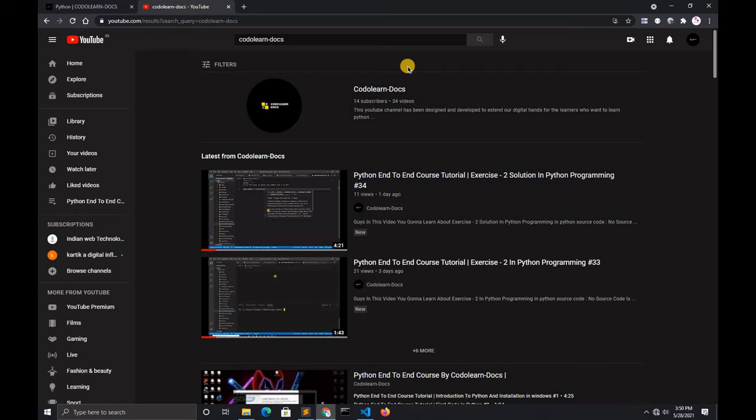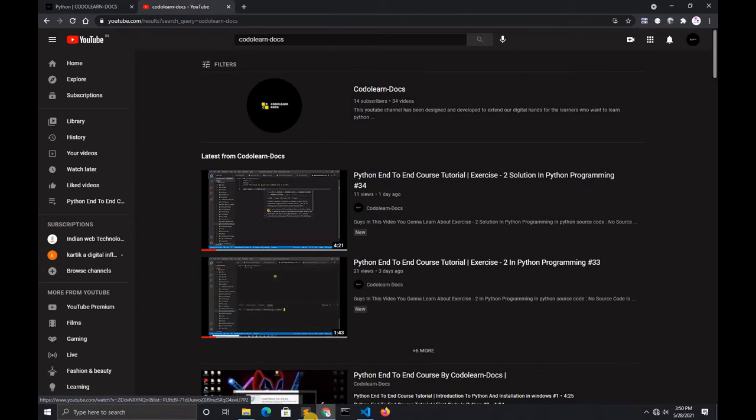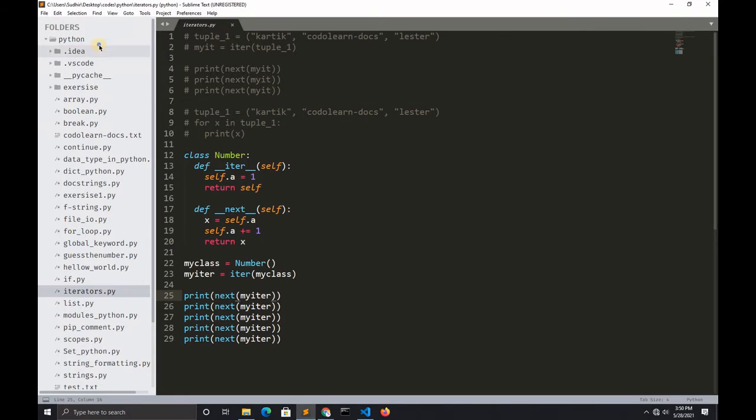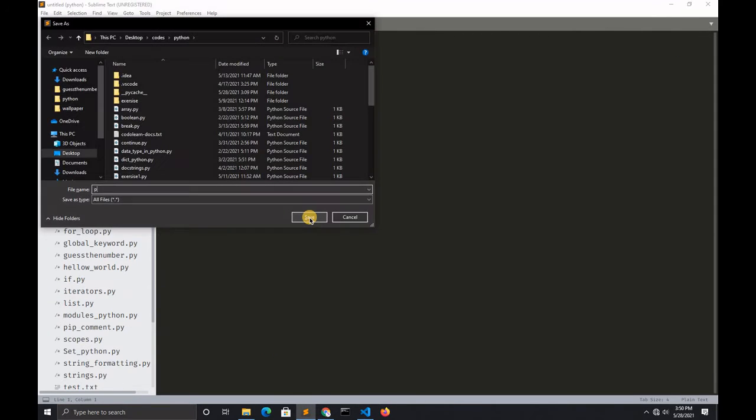We'll also cover the backslash n. So let's open Sublime Text 3. For some reasons I have to use Sublime Text. Let's create a new file with the name print.py.